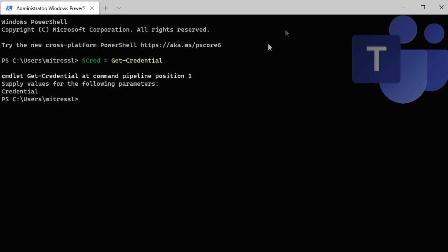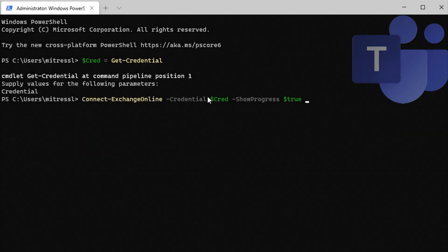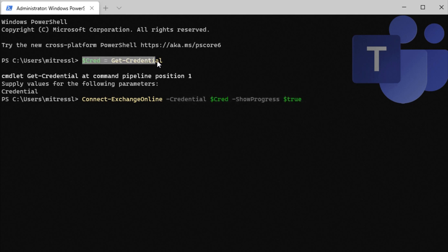So now that it's captured the credentials, we're going to connect to Exchange Online. If you have multi-factor, remove this part and you actually don't even need to run this first command.